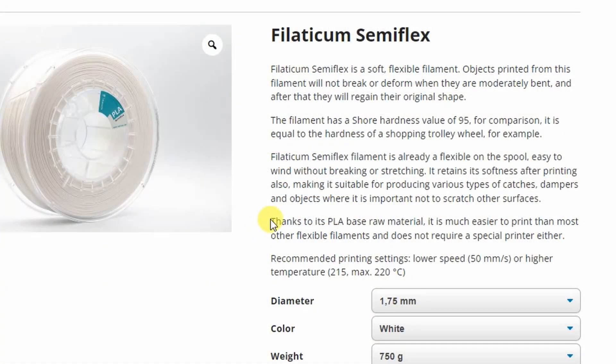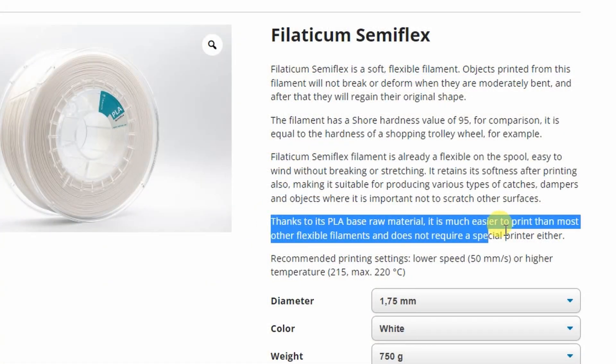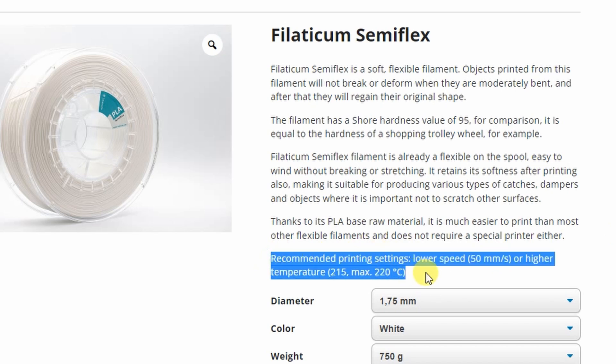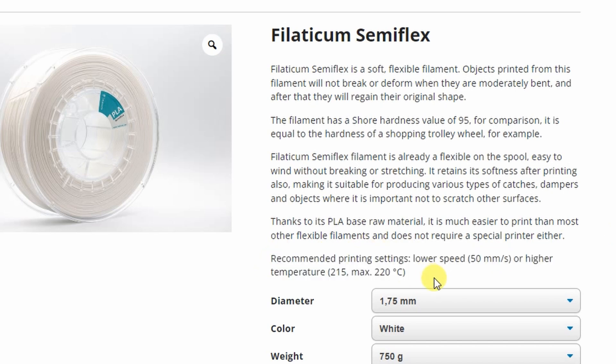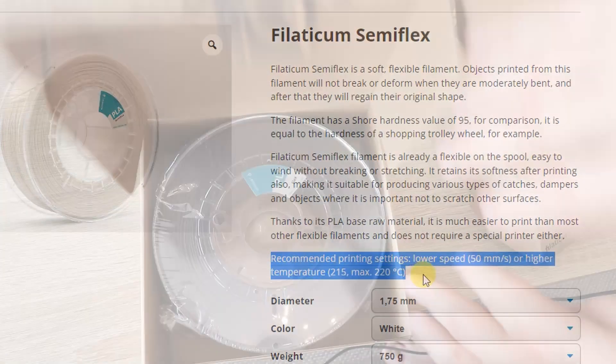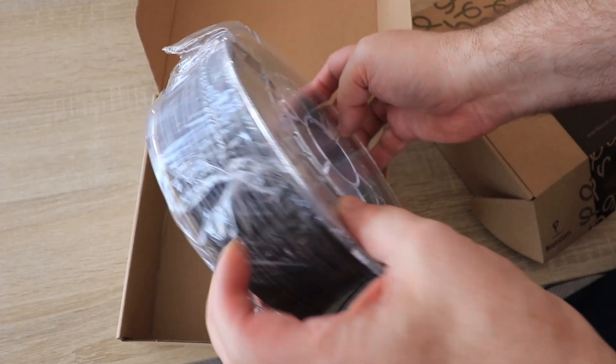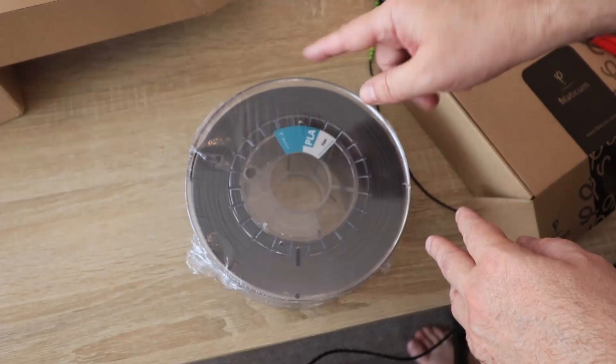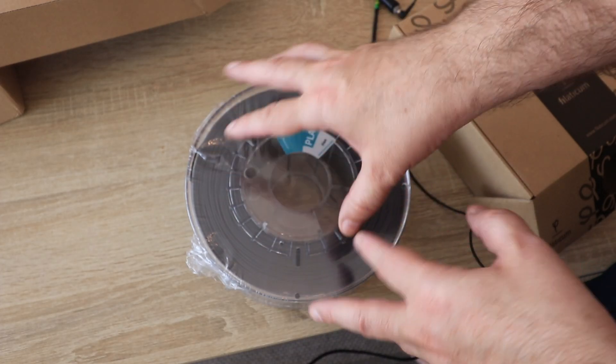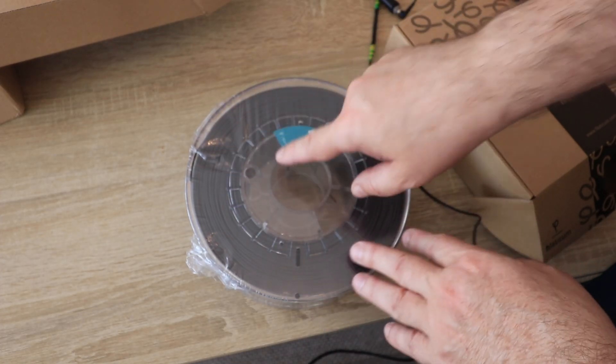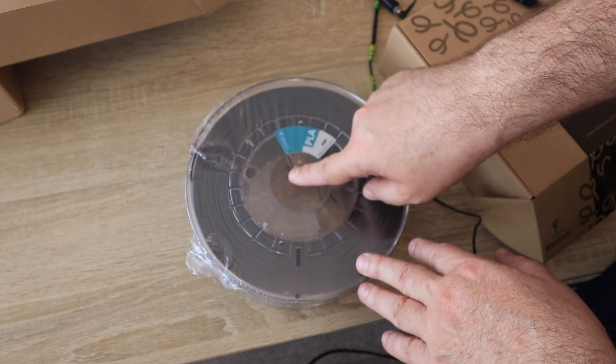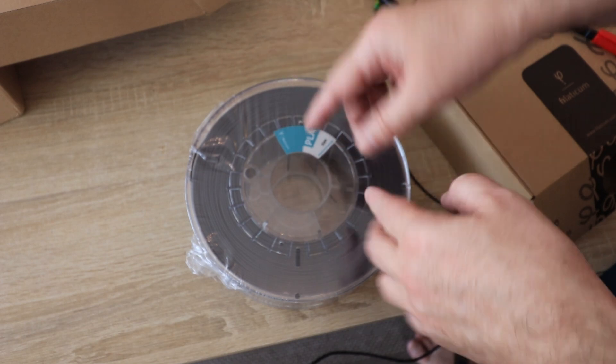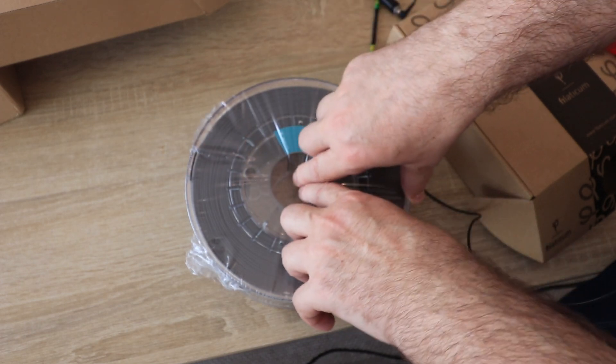Thanks to the PLA-based raw material, it is much easier to print than most other flexible filaments and it doesn't require any special printer. Recommended printing settings: lower speed 50 millimeters per second and approximately 215 on the nozzle. It's in black color and packed in this foil, but this is not vacuum packaging and the PLA is not so sensitive to moisture anyway.